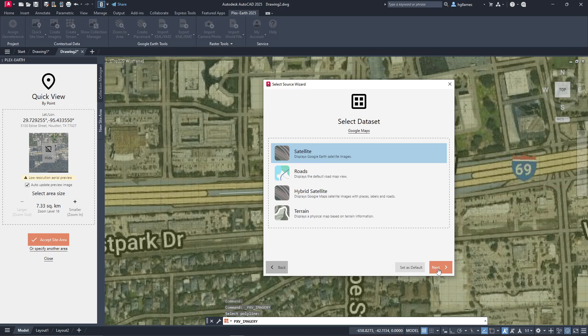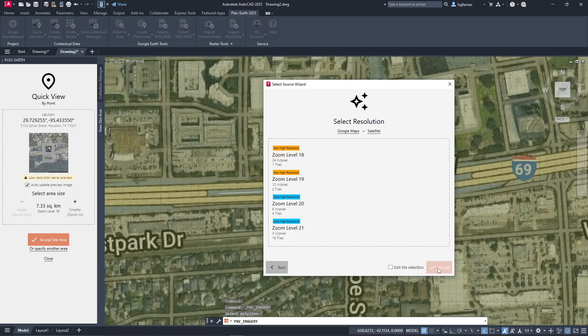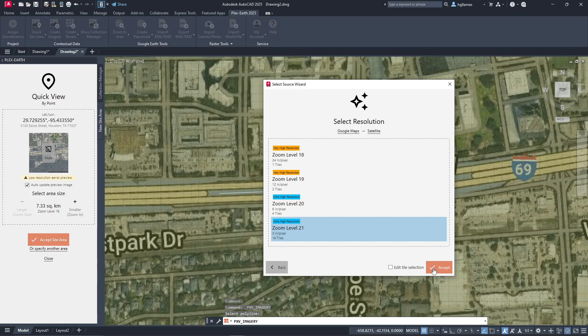In the next part, we will be asked to define a preferred zoom level. Higher zoom levels require more image tiles to cover the entire area. Note that you will also have the option to choose the exact images you want by ticking the Edit Tile Selection checkbox. For now, let's select Zoom Level 21 and import all the images for our area.